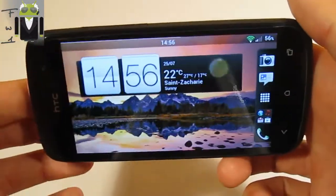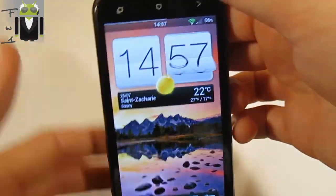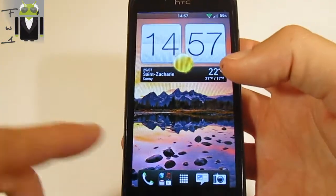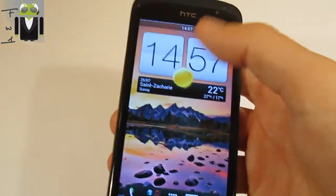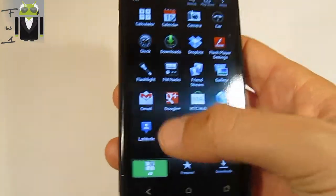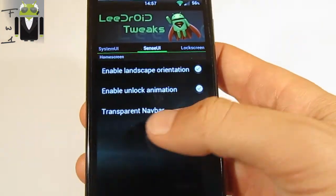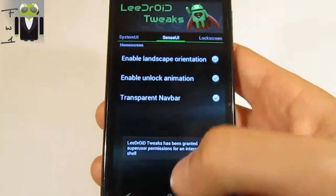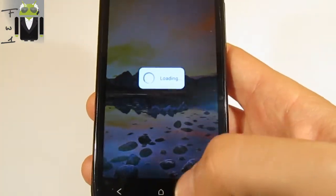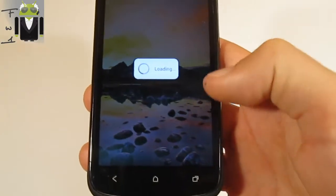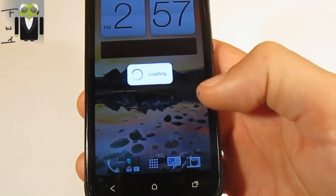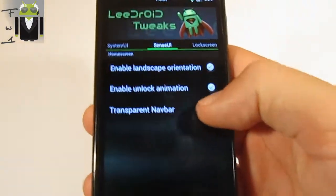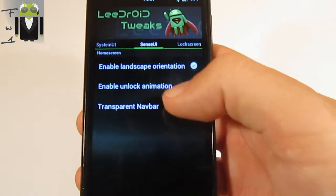So you can do something like that, but you can also do something like that. You can turn your phone how you want and you always have this Sense interface on your home screen. This is something amazing, but this is not just that. You have a transparent nav bar — you can just do that. Restart that, and you can see it has been granted. And you have, right there on the dock bar, a transparent nav bar. You can do that if you want — this is your choice.